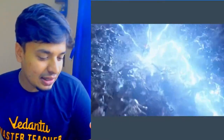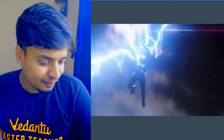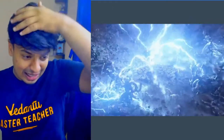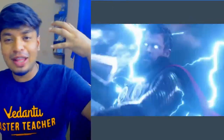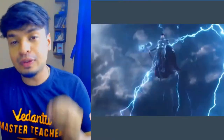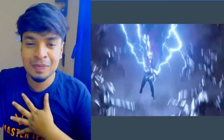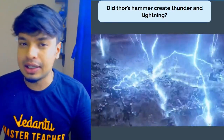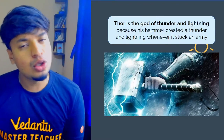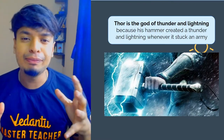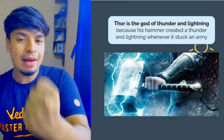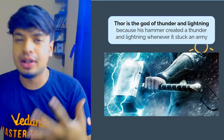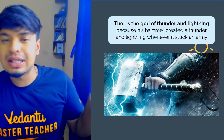How many of you have seen this scene — in Avengers Endgame where Thor jumps and strikes lightning towards everybody? That scene gave me goosebumps. Beautiful scene, right! But did Thor's hammer actually create thunder and lightning? Yes — Thor is the god of thunder and lightning, and his hammer is able to create that thunder and lightning. But let's keep Thor aside.